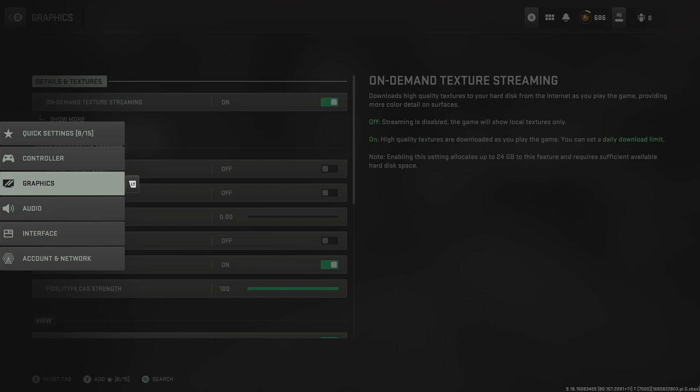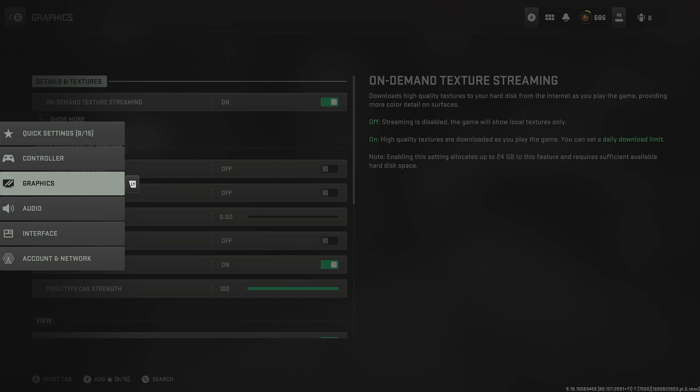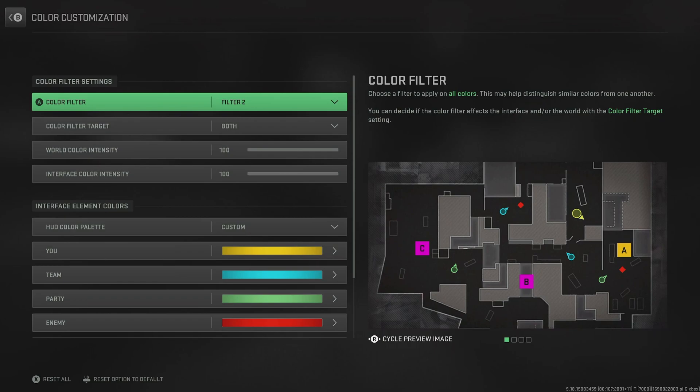And then we need to head over to interface for a couple more important settings. A lot of this is subjective in here, so I'm going to skip them, but we do need to go into color customization. Putting on filter 2 makes the whole game look instantly better and more vibrant.